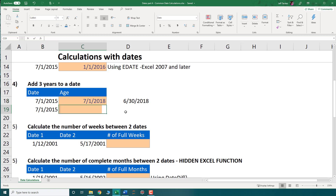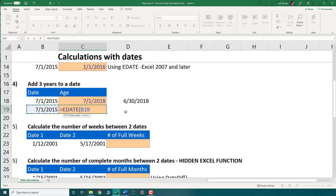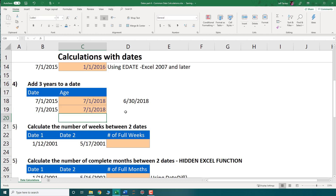The second way to add three years is using the EDATE function. The second parameter is months, and since there are always 12 months in a year, to add three years I enter 12 times 3. That gives me the same result: July 1, 2018.